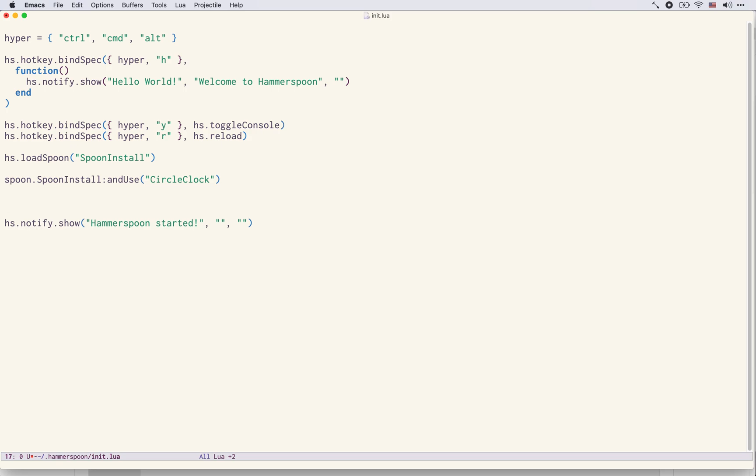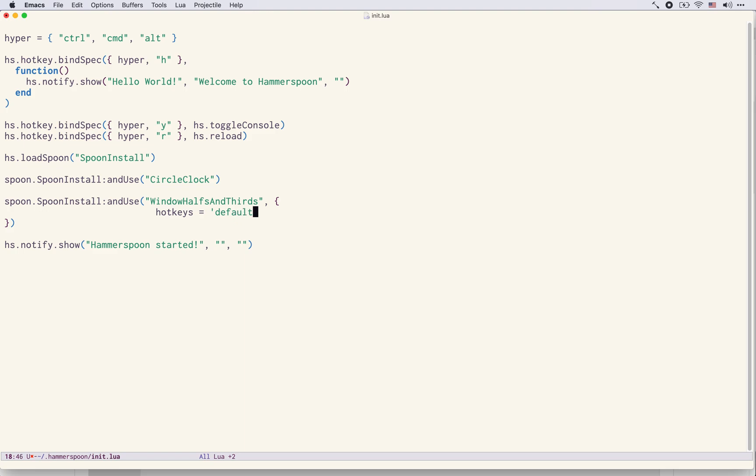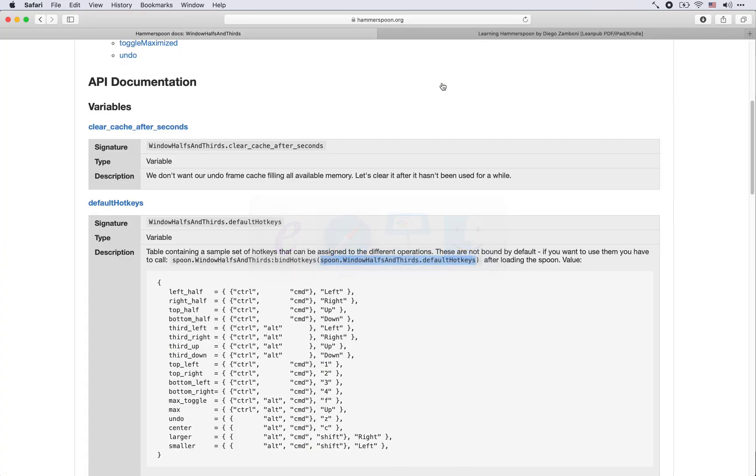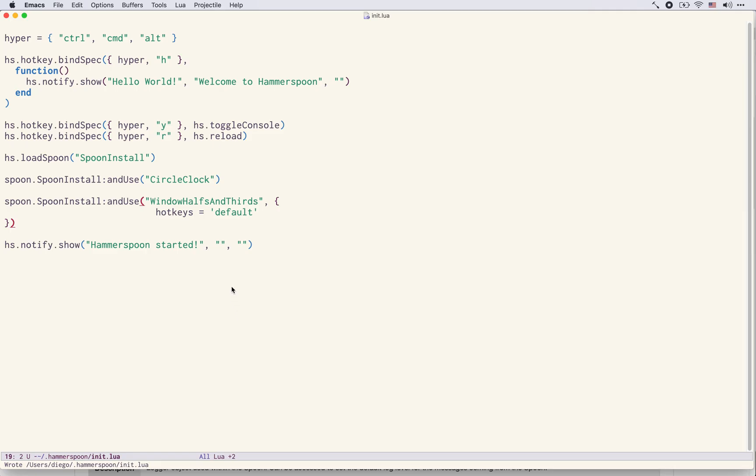Now we come here and we say spoon.SpoonInstall.andUse WindowHalvesAndThirds and we need to give it some configuration options. In particular we are going to say hotkeys equals default and this automatically will map these default hotkeys for the window manipulation options. So let's see if everything looks correct and now let's restart Hammerspoon again.